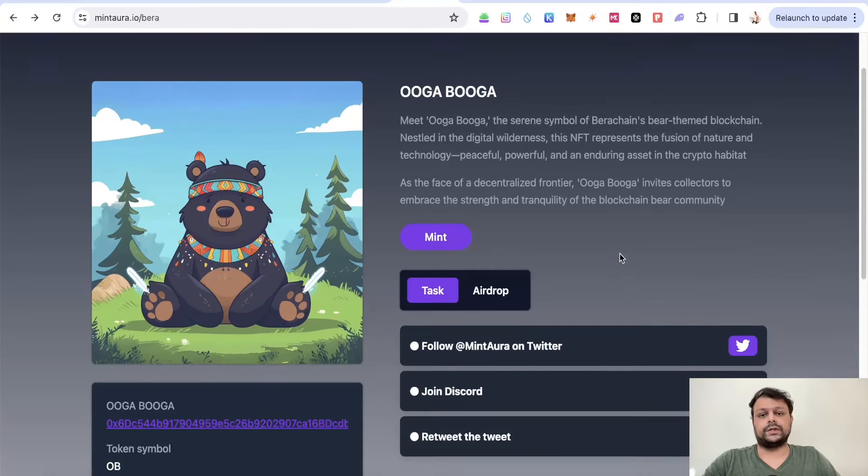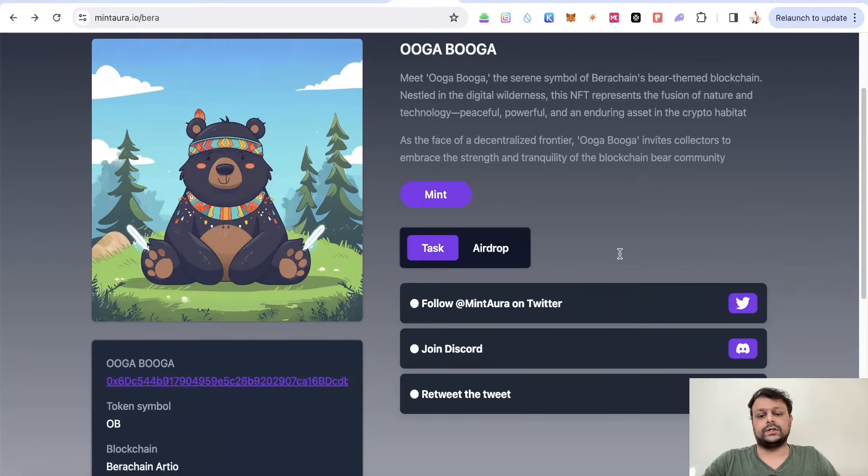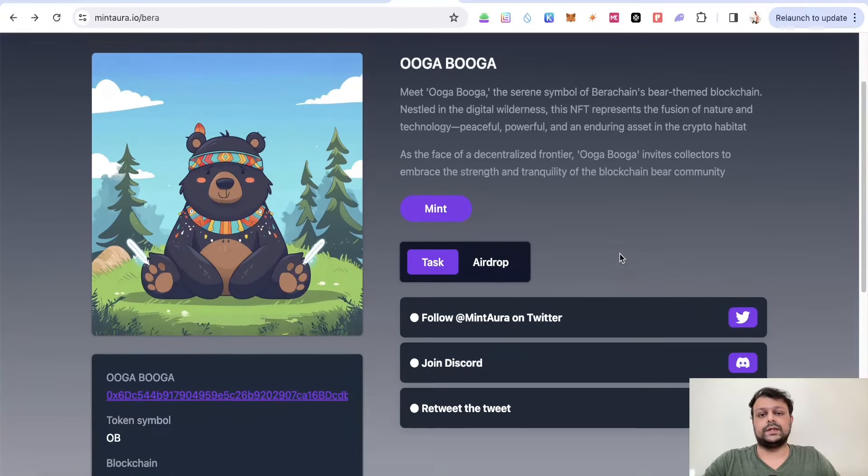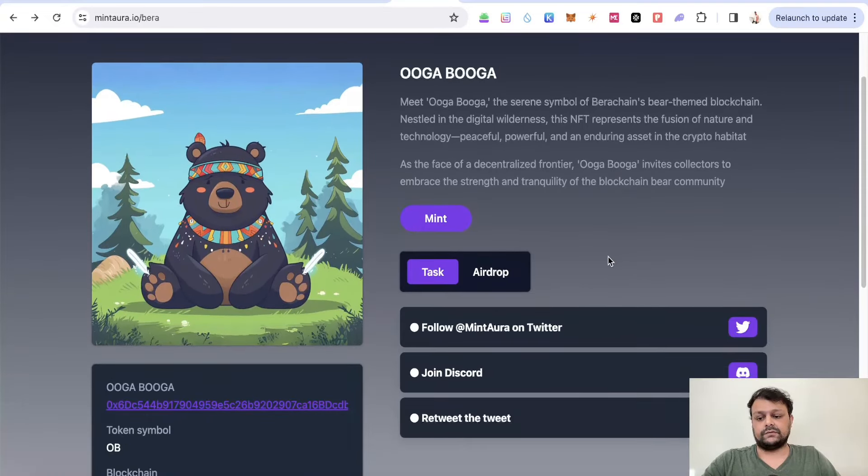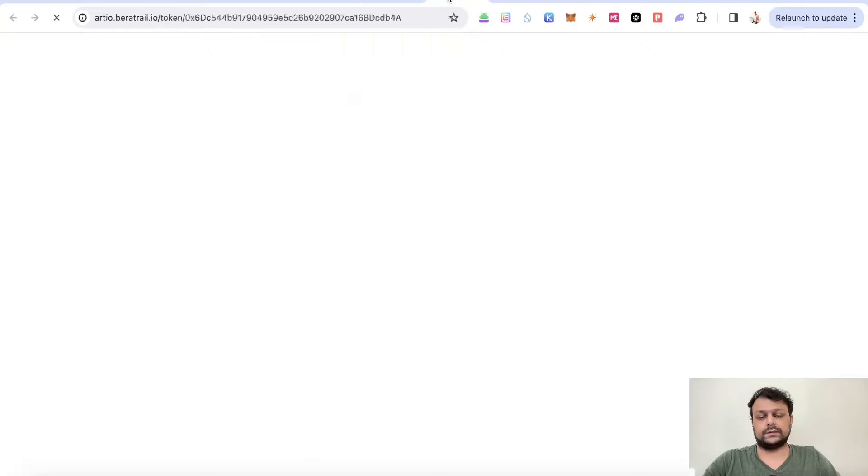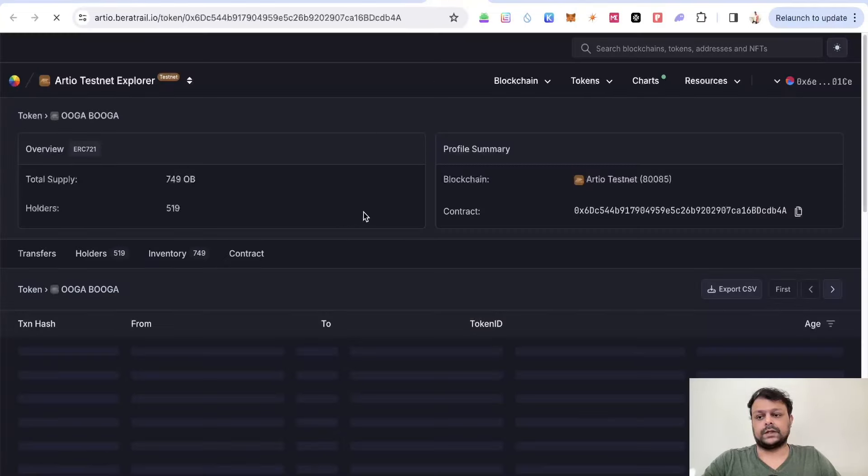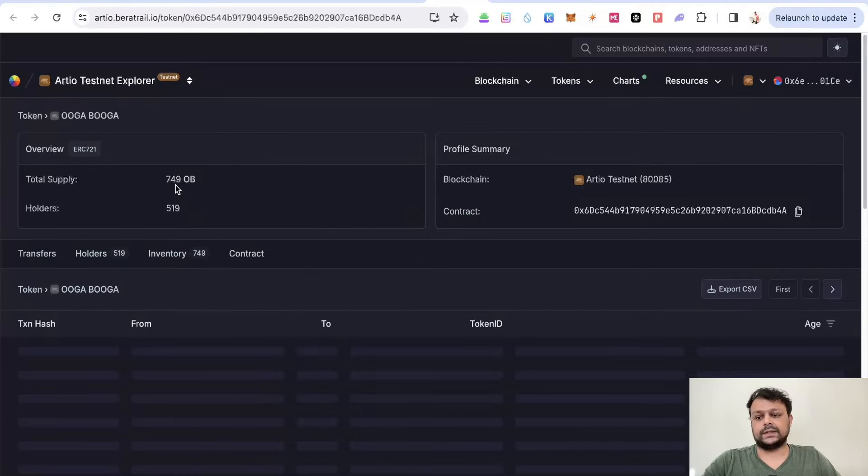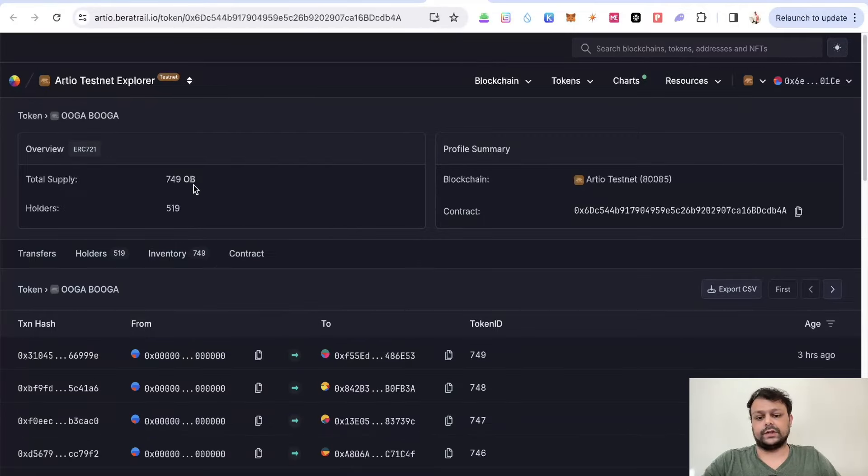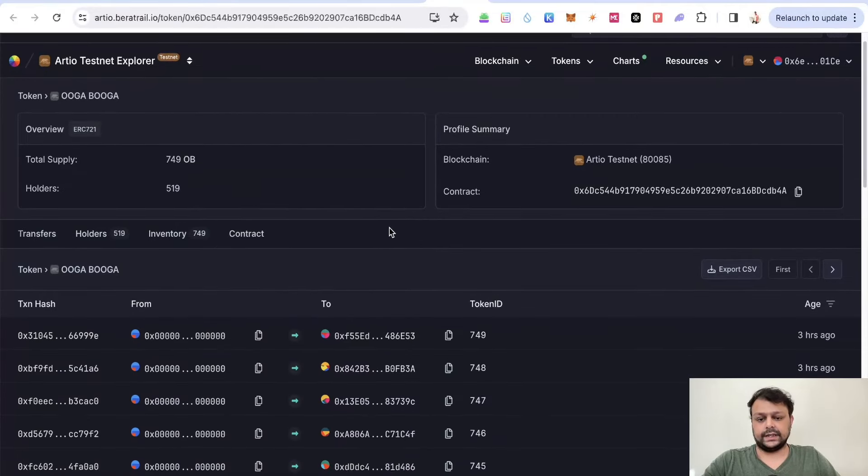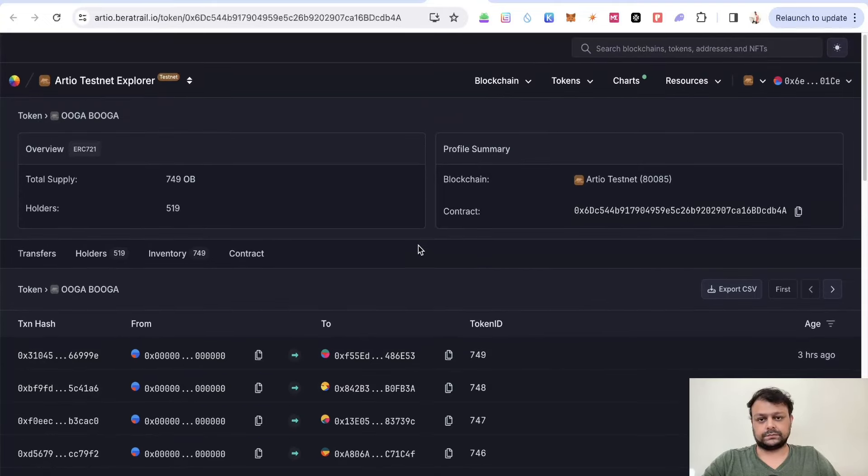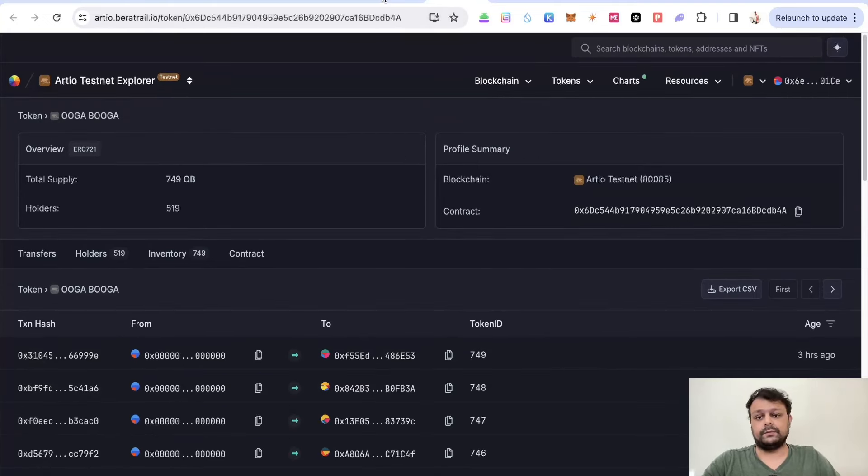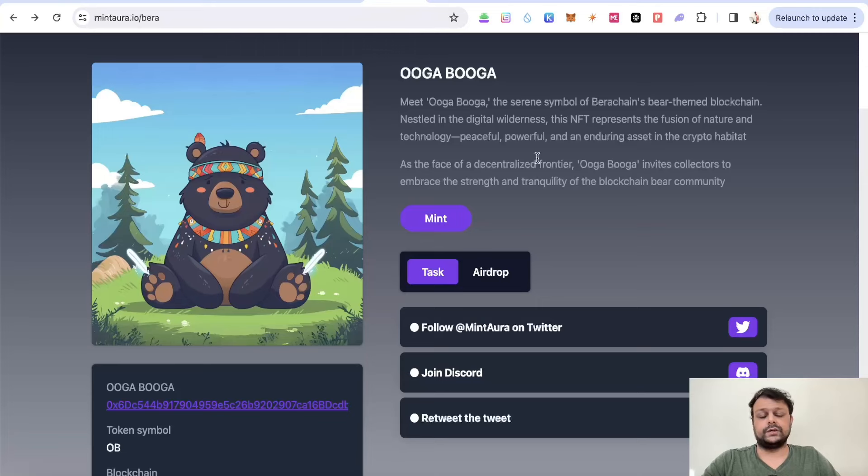I am not sure you would be able to mint this NFT for now because if I open this, as you can see, the total supply is 749, and three hours back the last token was minted. I am not sure whether you would be able to mint it, but you can still try.